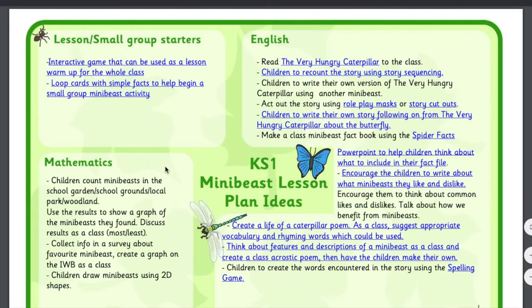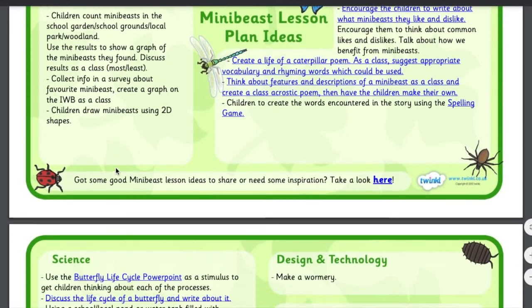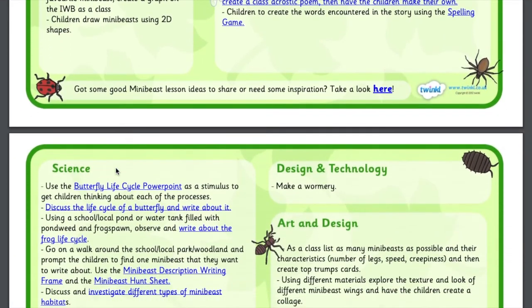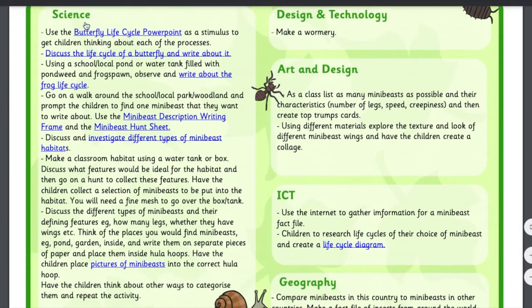When you open the lesson plan ideas, such as this mini beast topic, you will find all subjects in the curriculum are covered. You'll find ideas for maths, English, as well as art, design, and ICT.